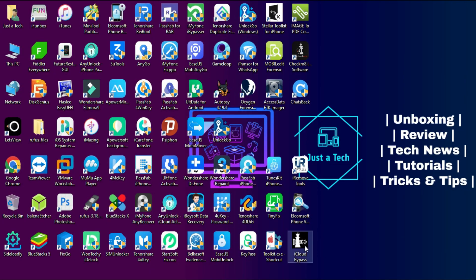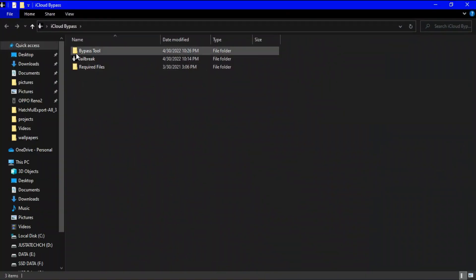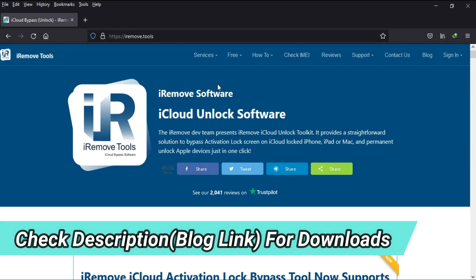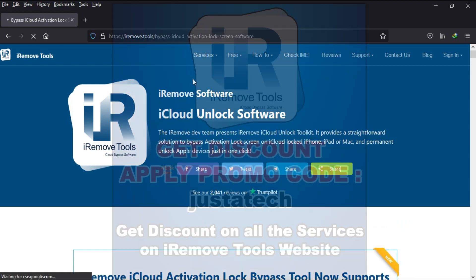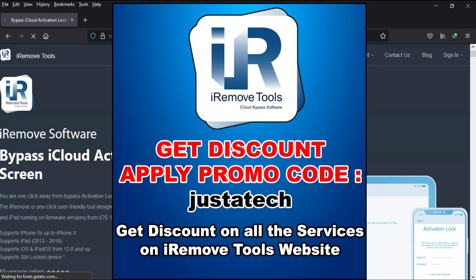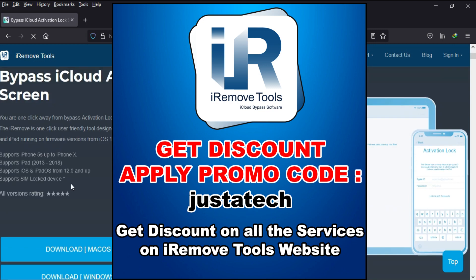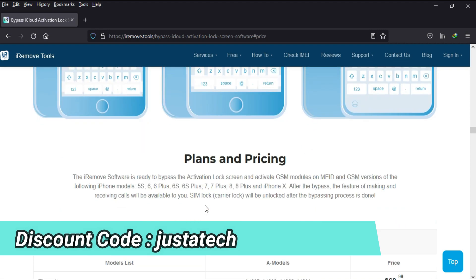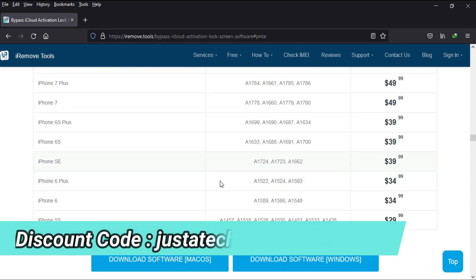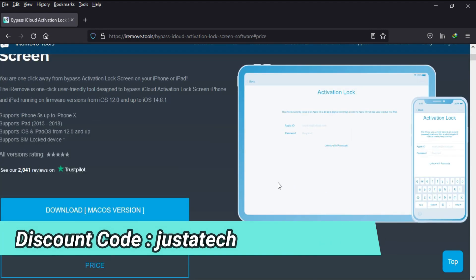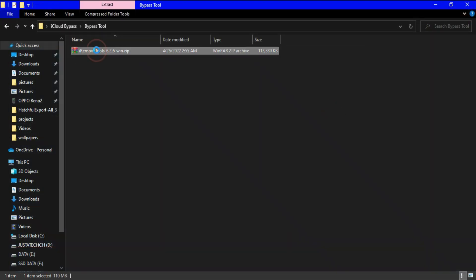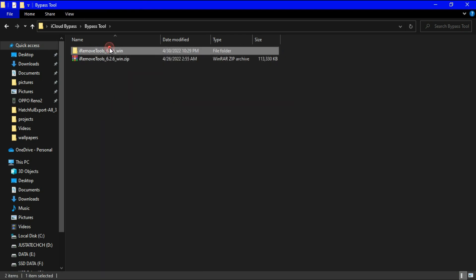Now we are ready with the jailbroken device. For the bypass we will use the iRemove Tools Windows version. You can get the latest version from the official website — I will give the links in the description. You can also check the compatibility list and the official pricing on the website. I will also give you a discount coupon code — the promo code is 'justatick' — I'll display it on screen.